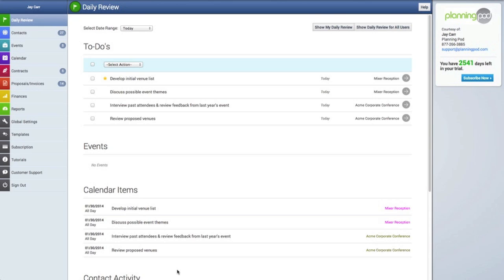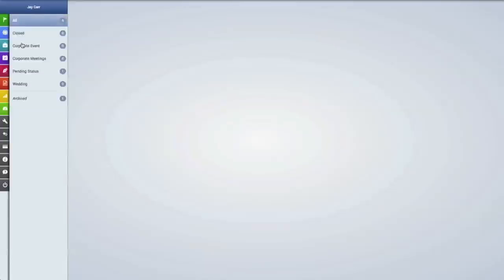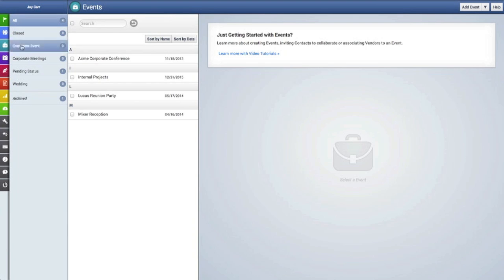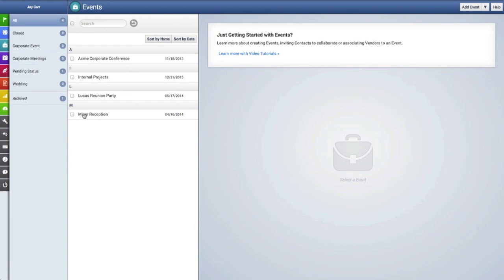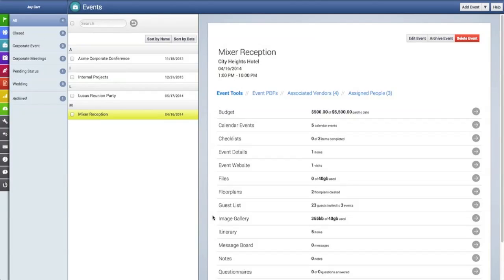Hi, this is Jeff, one of the owners at Planning Pod. Now we're going to learn how to create a seating arrangement chart by adding guests to seats in a floor plan. First, we're going to click on the Events tab and then click on the event to which we want to add guests to a floor plan. Before we go to the floor plans tool, let's take a look at the guest list for this event.